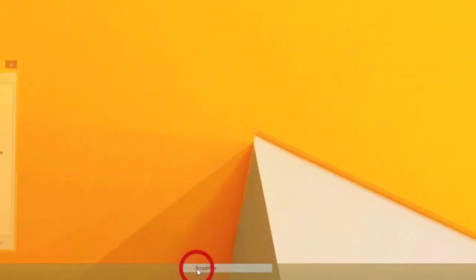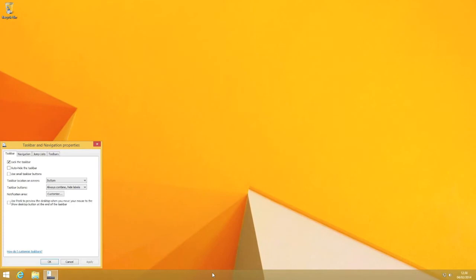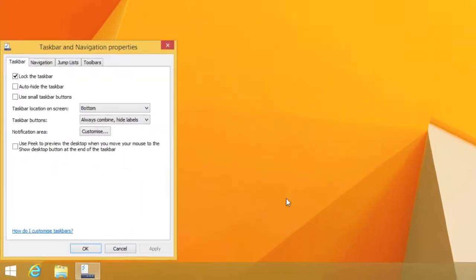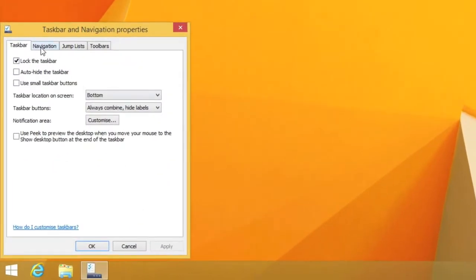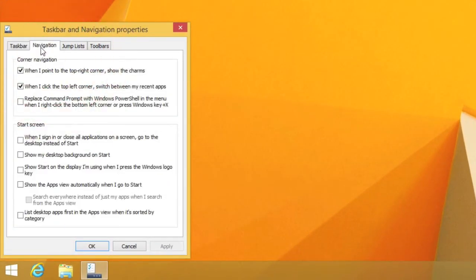Choose properties to display the taskbar and navigation properties window. Now select the navigation tab.